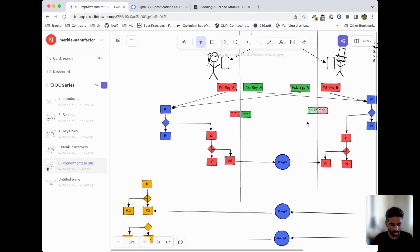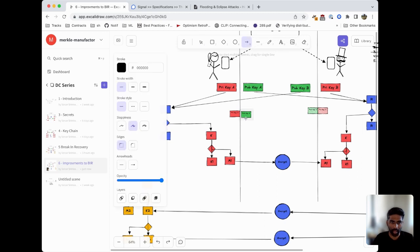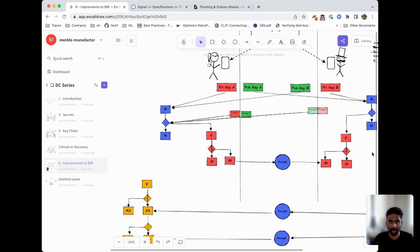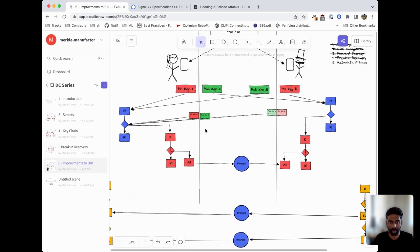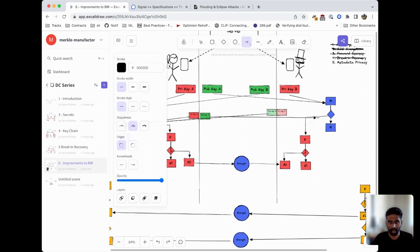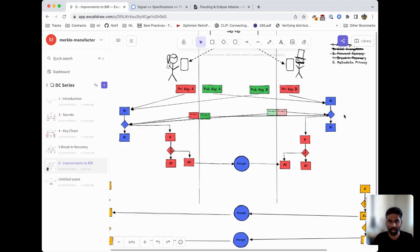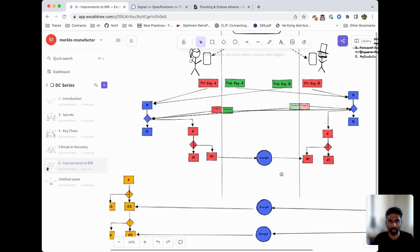We have Alice and Bob generate a new key pair. We take Alice's private key and feed it in here, take Bob's public key and feed it in here. Then Bob performs the same operation on his side except it's sort of connecting the other two keys. We've created a nested key chain where we've used the second pair of public keys as the input to produce the stuff.